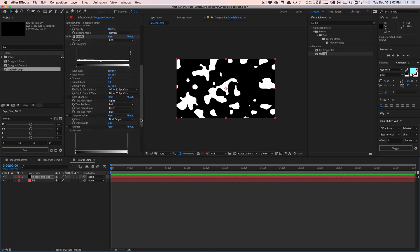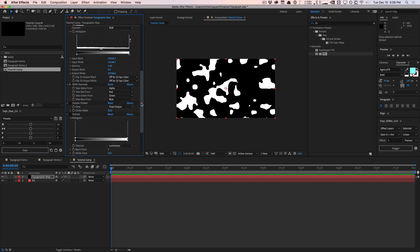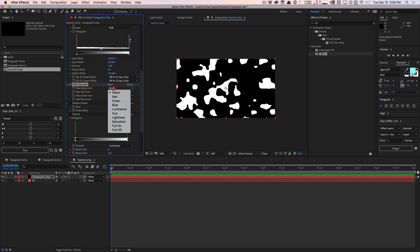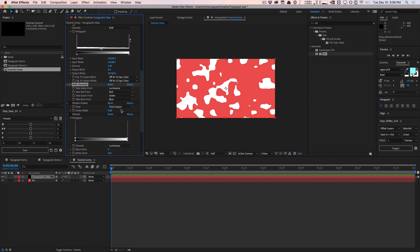Now we'll go into the shift channels effect and turn that on. We have a black and white image, but I want to remove the black background. We tell shift channels to take the alpha channel from the luminance channel — use the luminance of this image as a map for the alpha channel. By doing that, it removes the black completely. If you want, you can also invert that to remove the white. That's a quick technique to remove the black background.